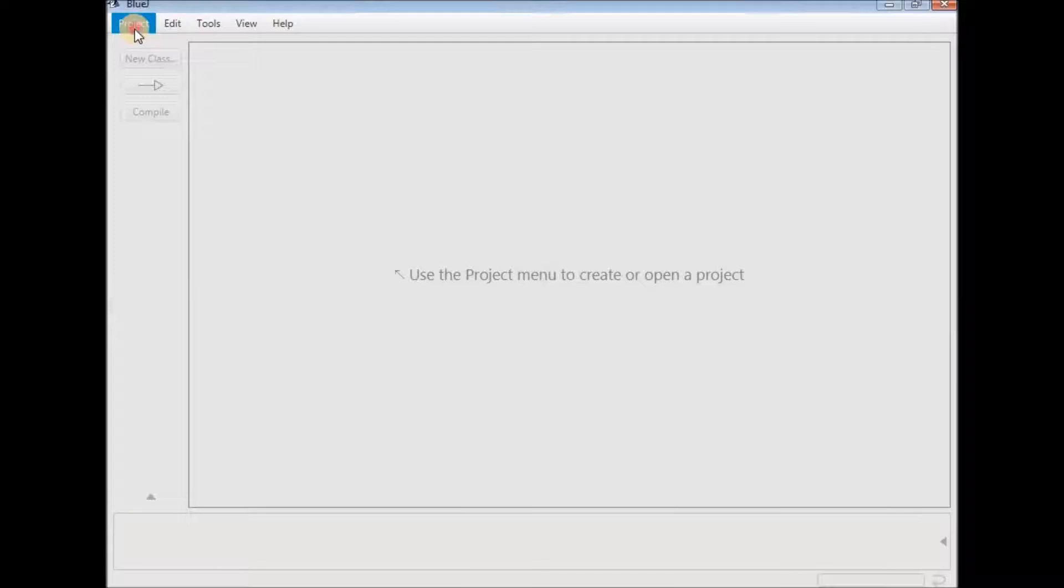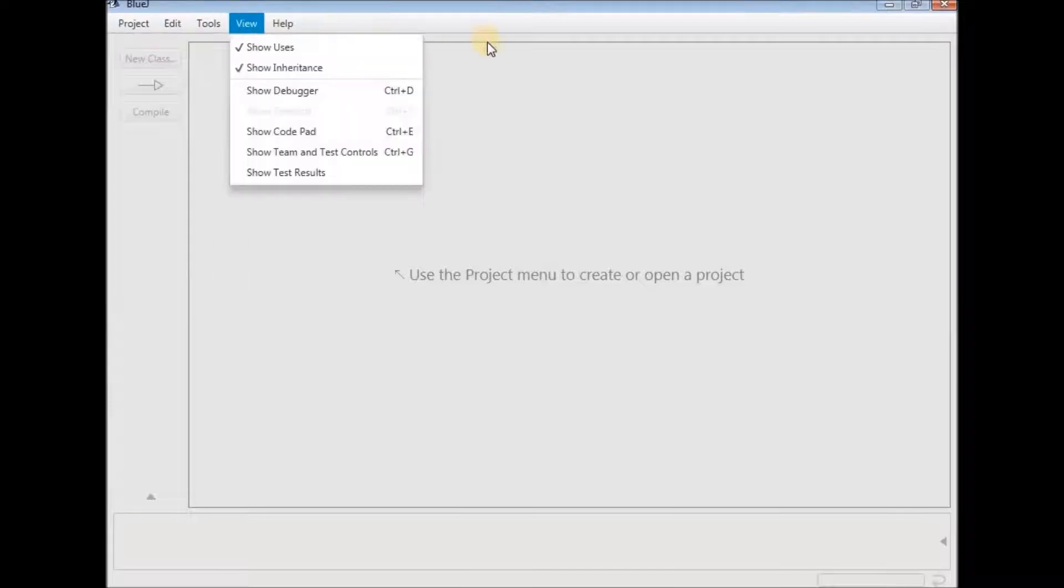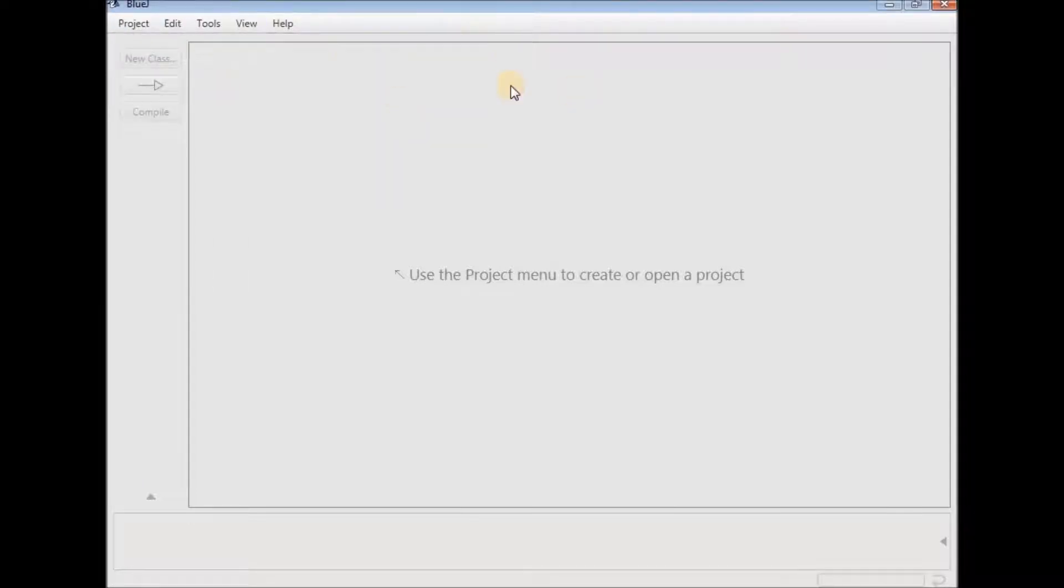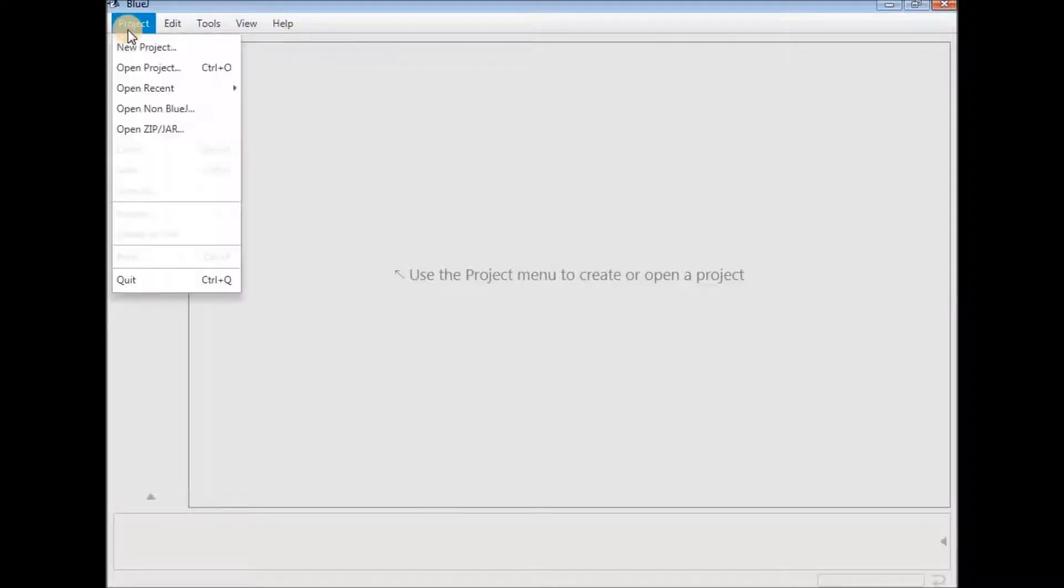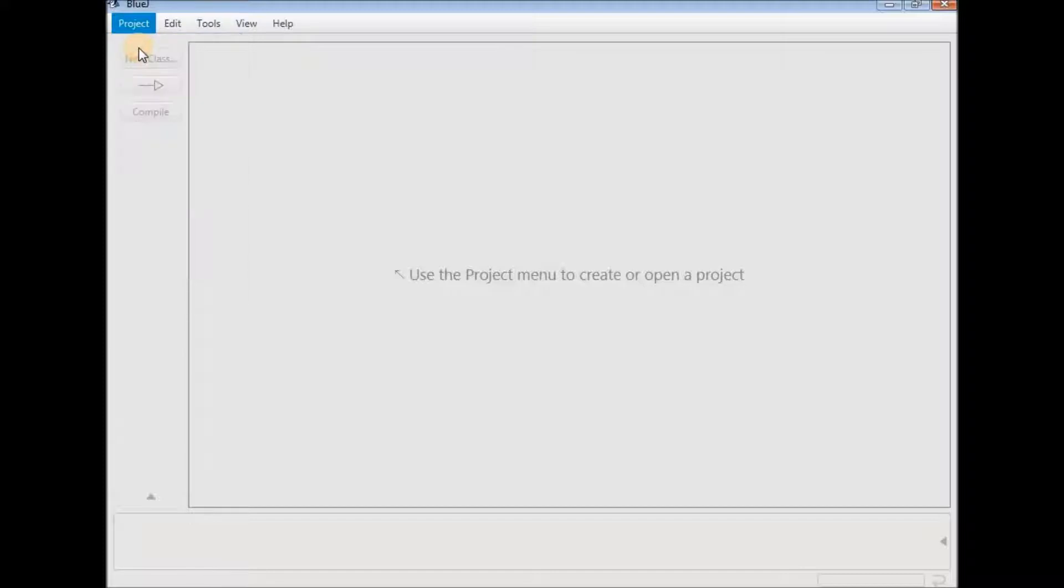A project is a group of classes. You can create a project by using the menu over here. There's an option called project. Click on it and click on new project.